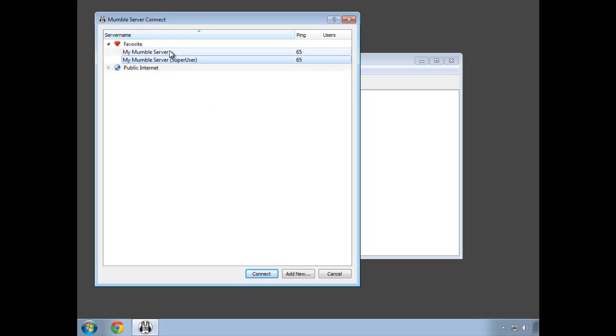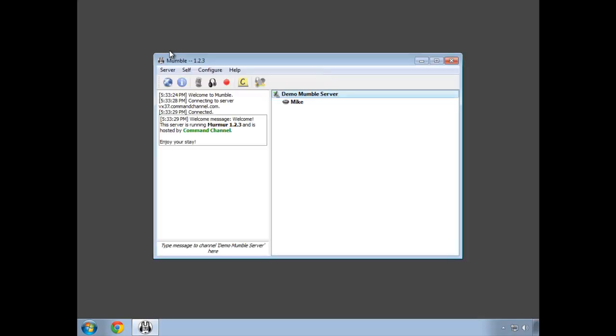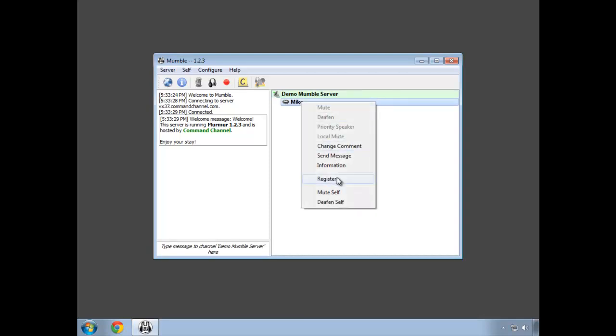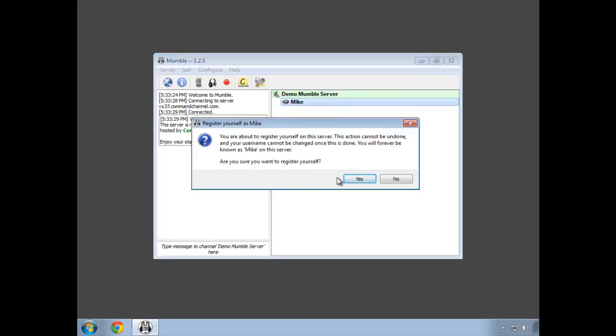The first thing we'll want to do is connect as the account that we want to make an admin. In my case, it will be my Mic account. I'm going to right-click on my name and then click register.